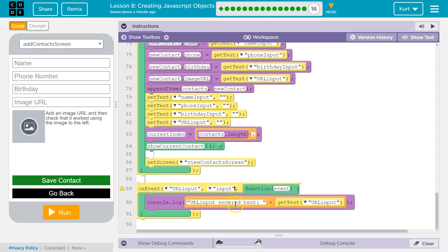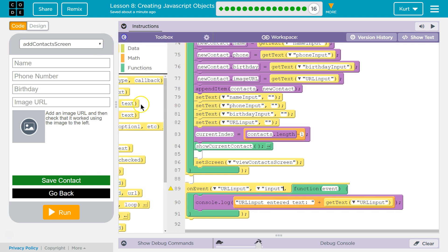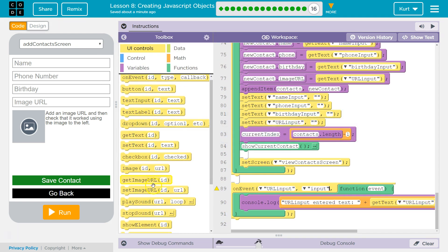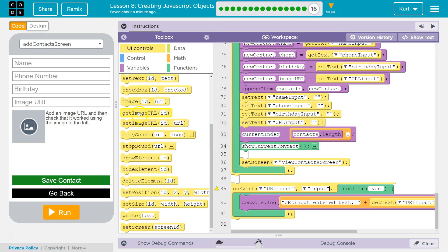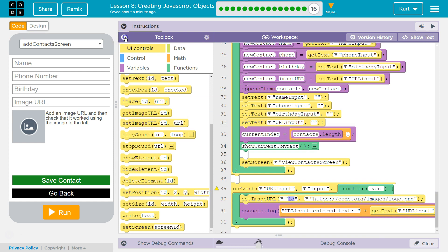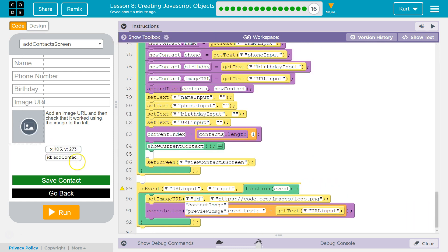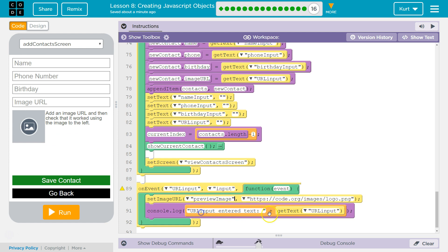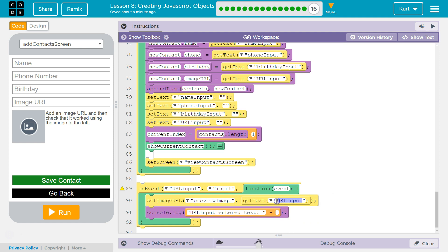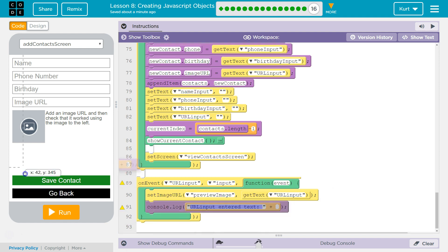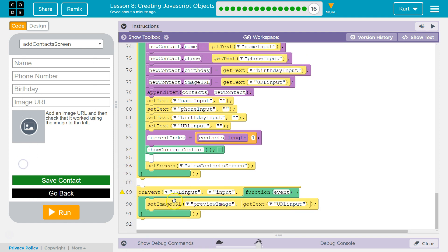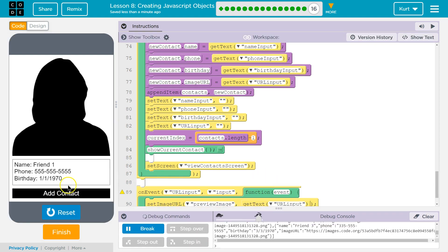Get that text of URL input and console log it. No, right? We're going to want to use set image URL like we did before. And the ID is preview image. Yep. And then this, we do want to get the text, but it's going to be here. Let's get rid of our log. And I think, well, let's give it a shot and see. Run.